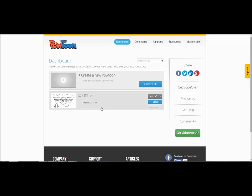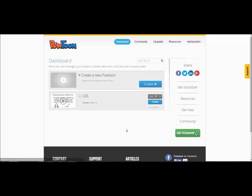In the middle of the screen under the word dashboard you can see any Powtoons you have already made. Clicking on the edit button will give you a chance to edit those Powtoons.